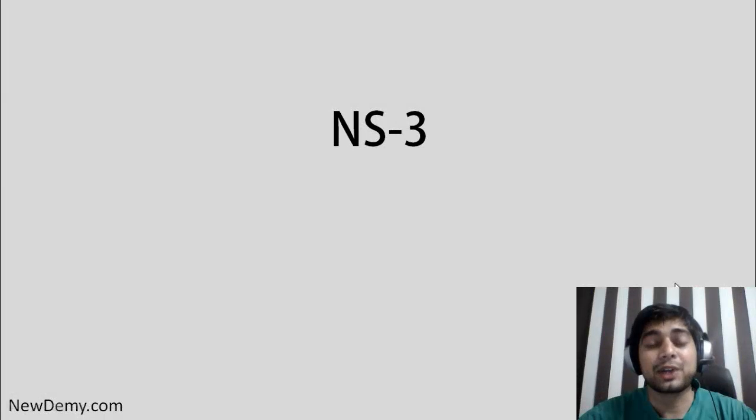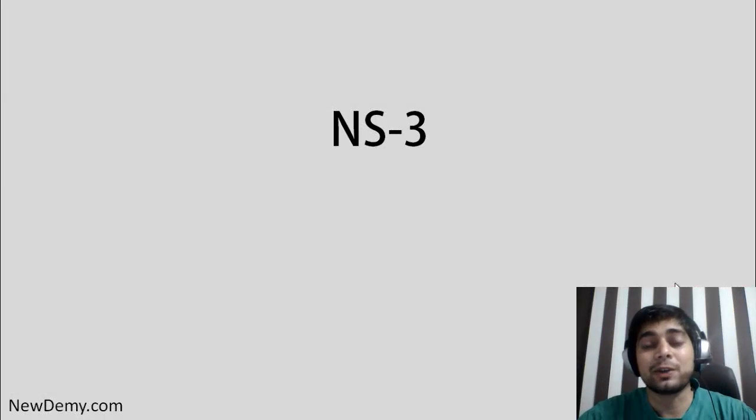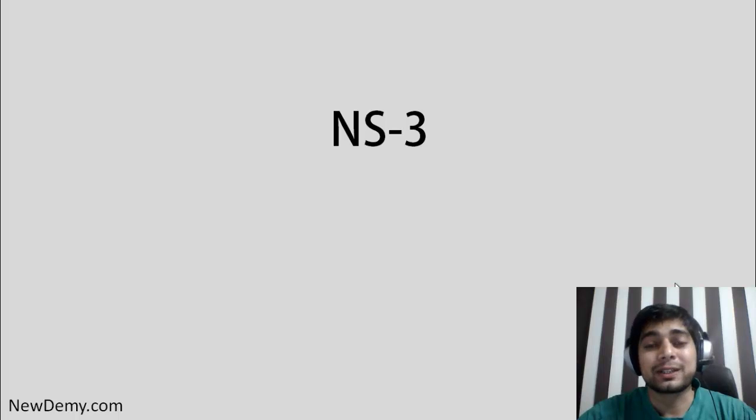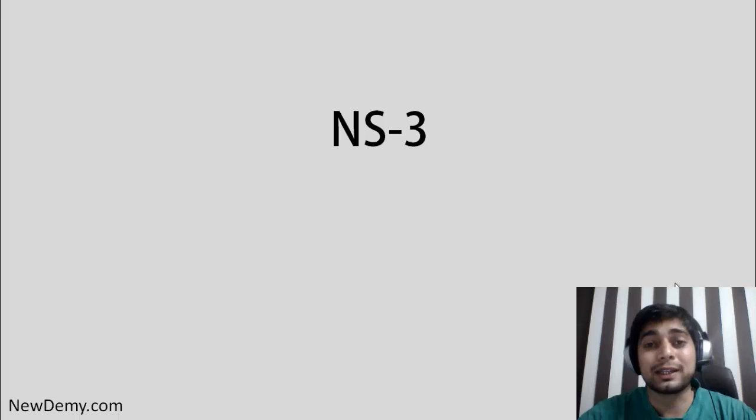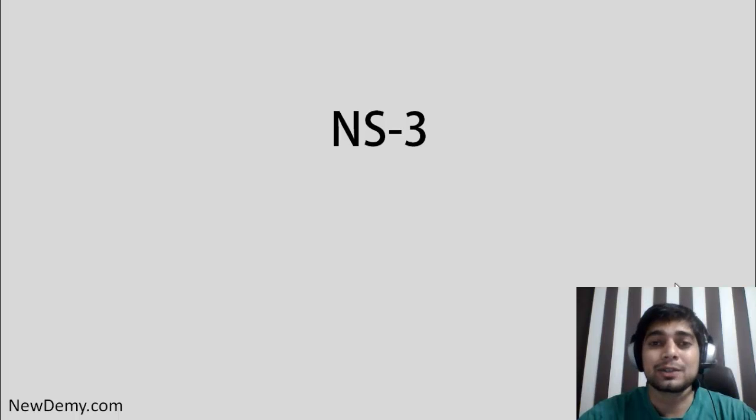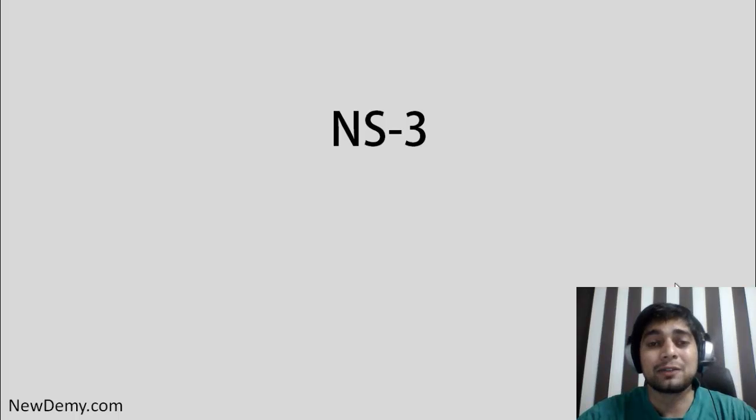Hi, this is Zitesh and welcome to the NS3 video guide. I was working with the network simulator third version and I faced a lot of problems while installing it and working on it. So I thought let's make some videos so that other people should not face these kinds of problems.